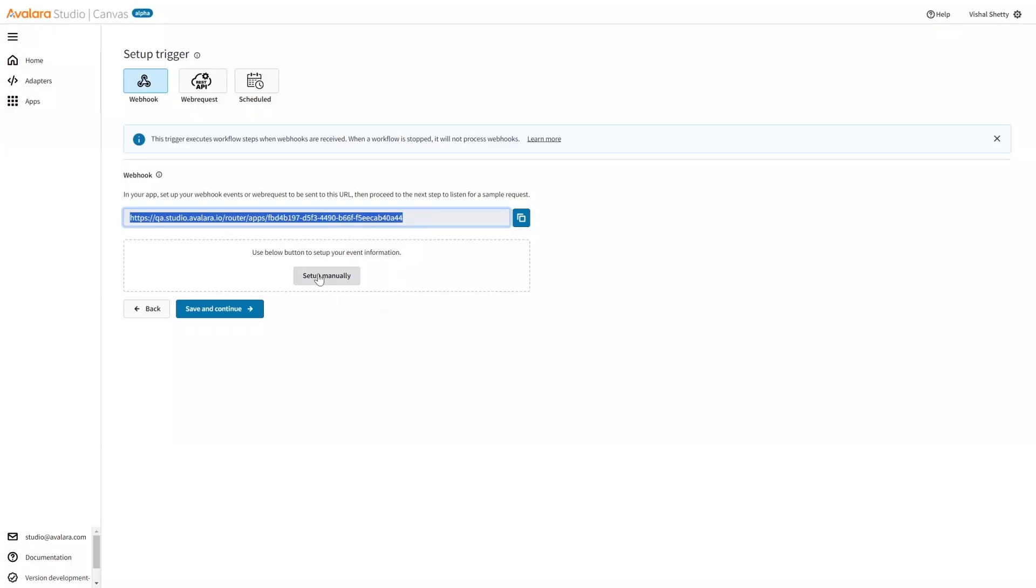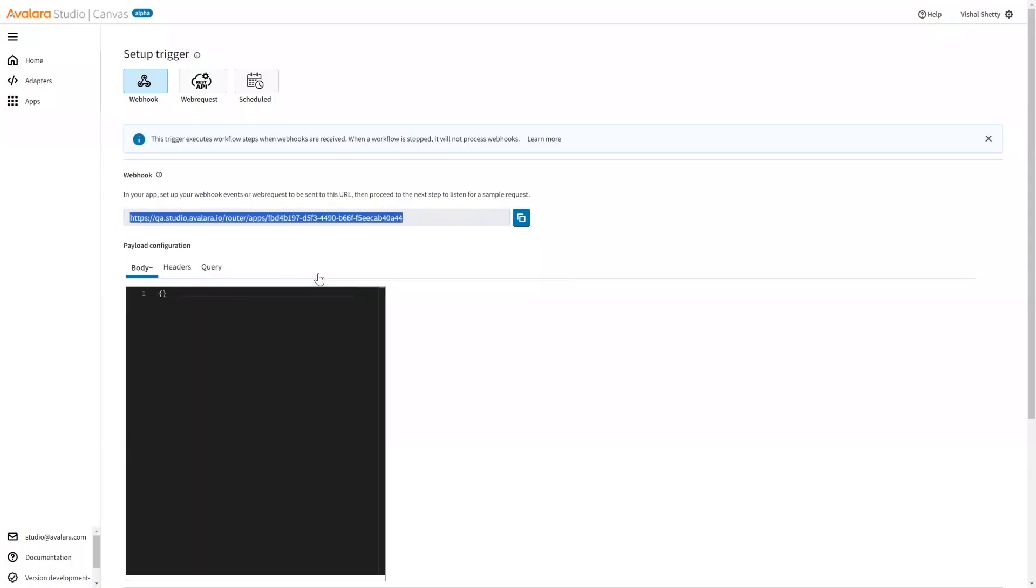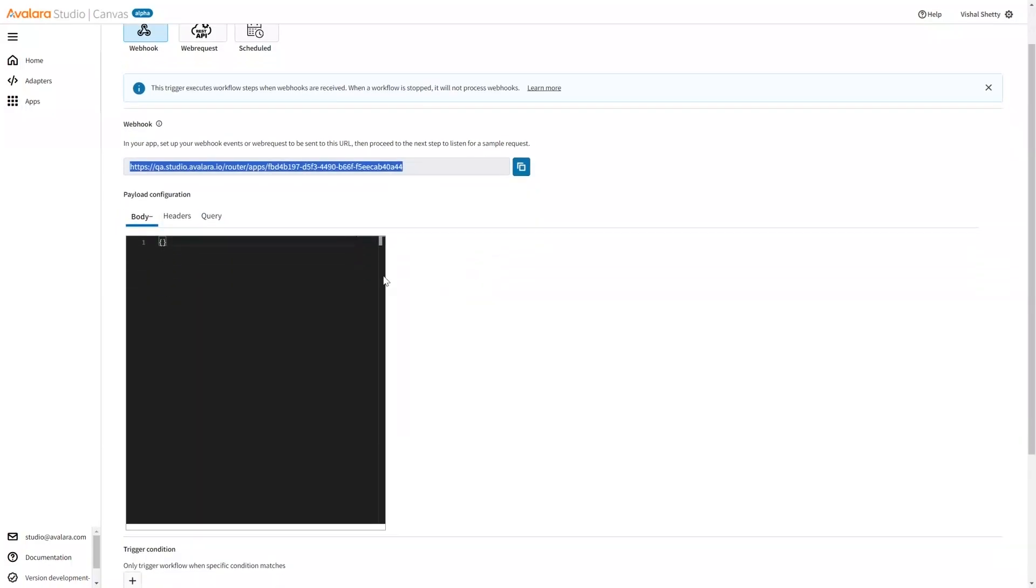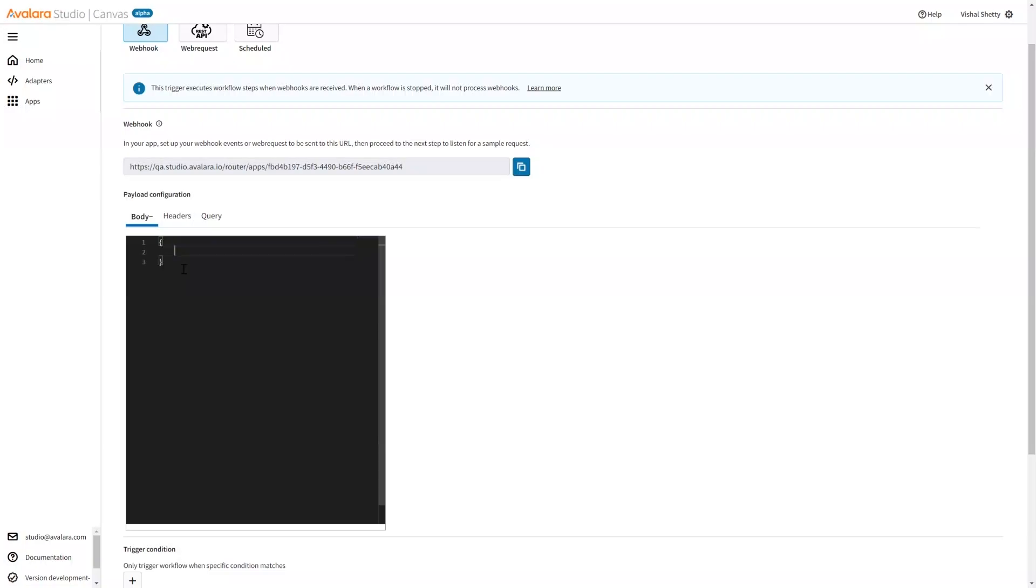Now, this is the payload configuration section where I define what is the payload going to be from the outside system. This is a JSON schema where I can define some key and some value. It can be any such structure. Any nested JSON structure is also fine. Say, some name.